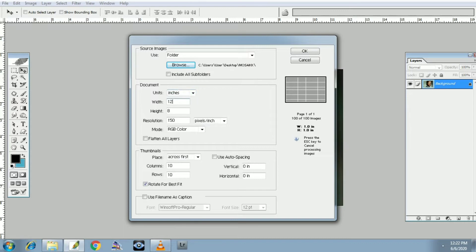Height — resolution 150 pixels per inch. In the mode: RGB. Okay, flatten all layers — uncheck.